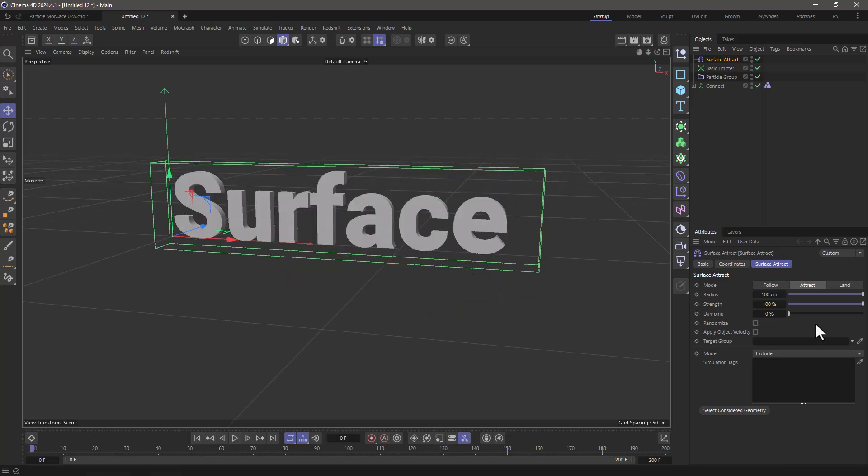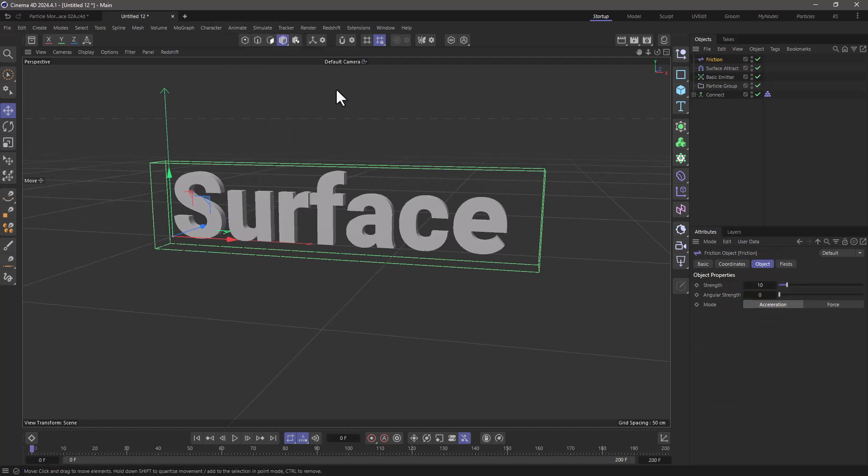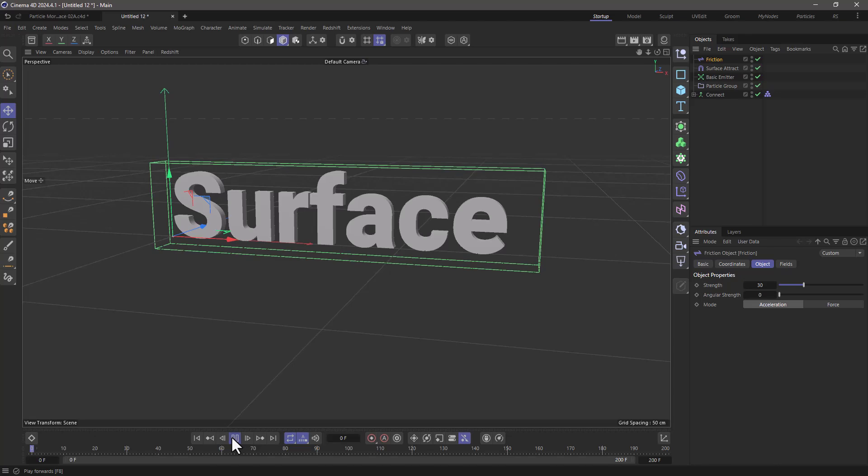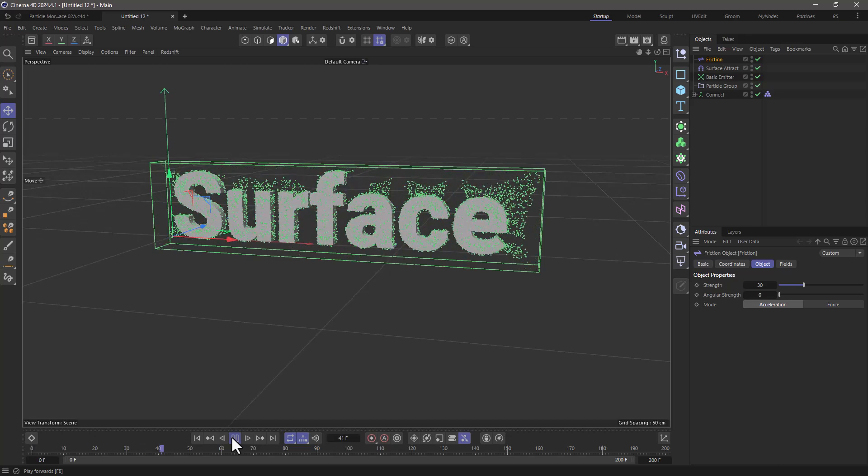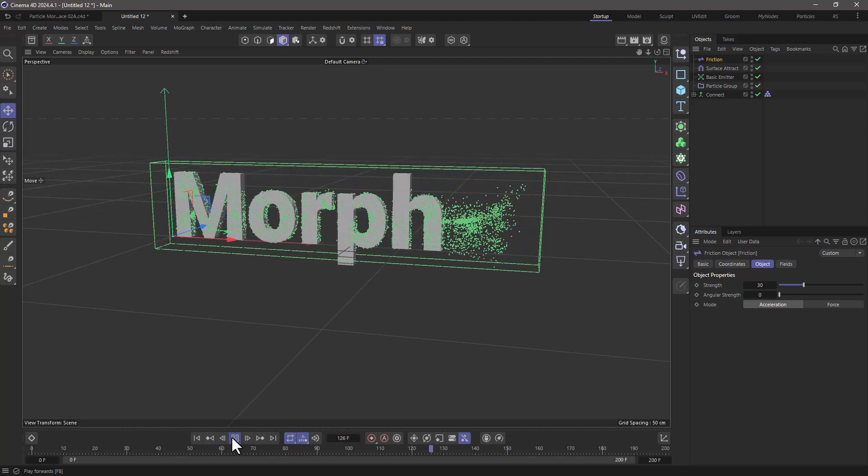First of all I need to create some friction. Let's go to simulate and go to the forces and add some friction. This will essentially tame the particles, just make them a bit slower. The amount of friction I need is around 25 or 30. I think 30 is a good number. Let's rewind, press play again and now you will see that the particles are a bit tamer.